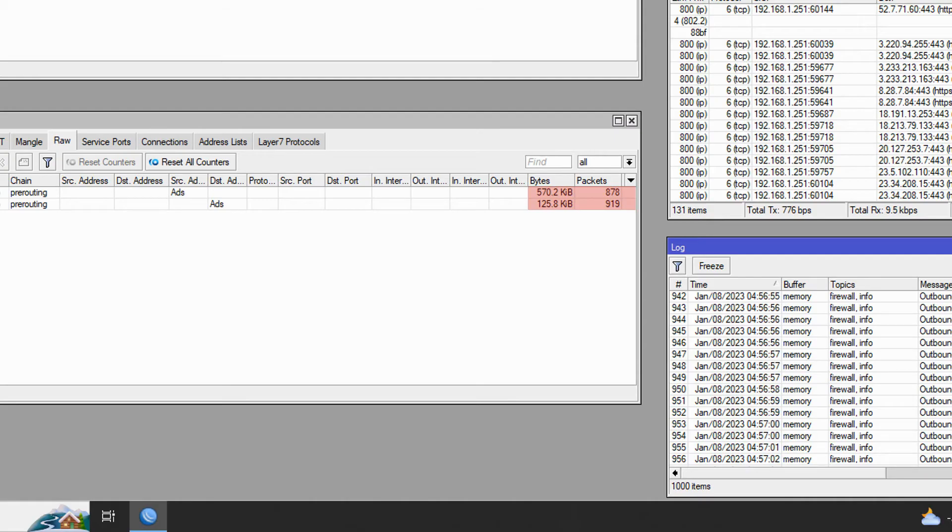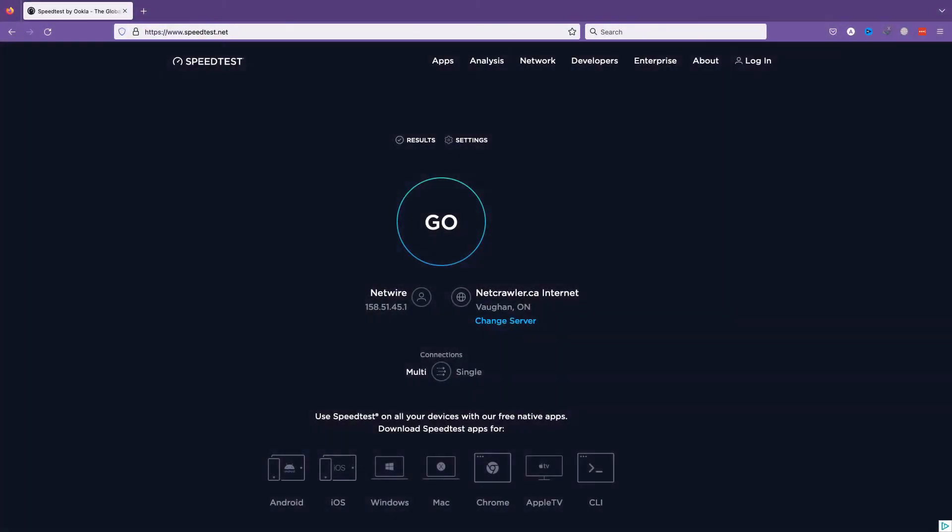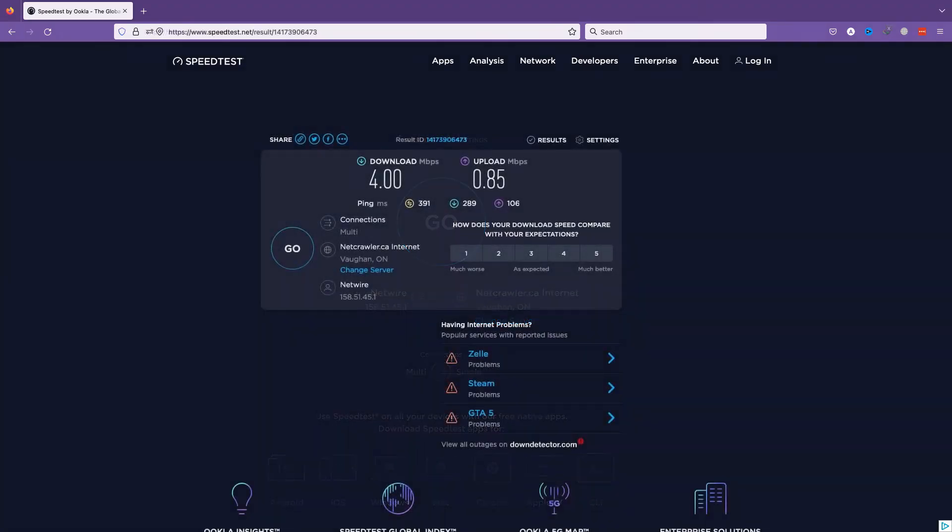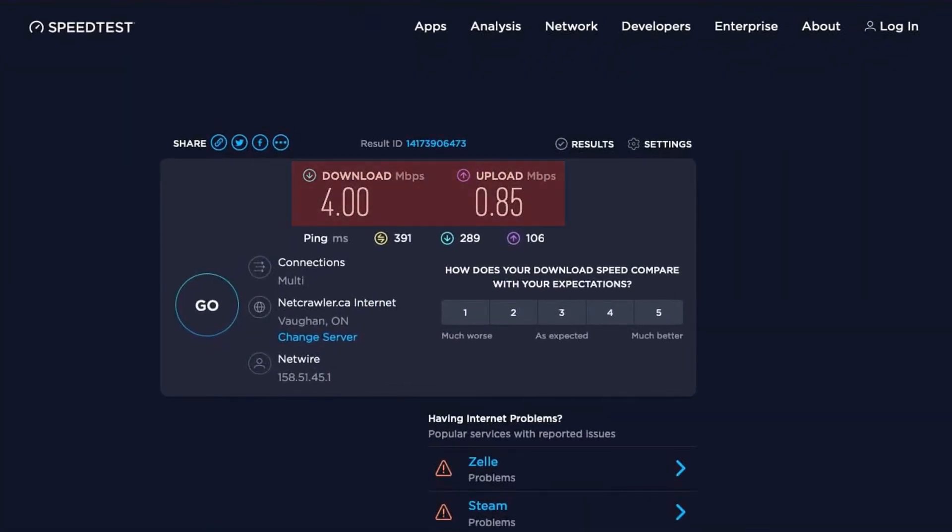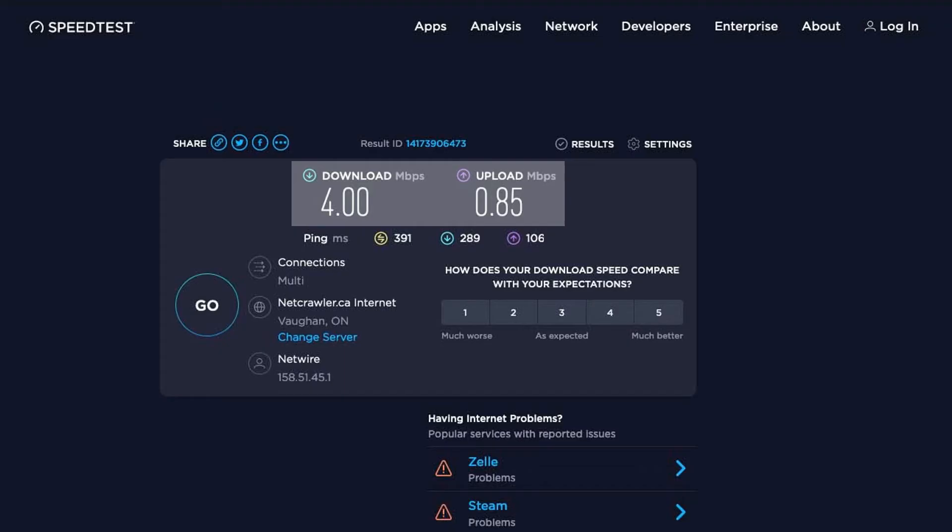What's more interesting however is that once we run speedtest.net again on our device, the ads are now completely gone, and more importantly we are witnessing a collective download and upload increase of almost two megabits per second on a DSL connection, a change that will be much more noteworthy if you run the same test on faster connections with greater bandwidth.